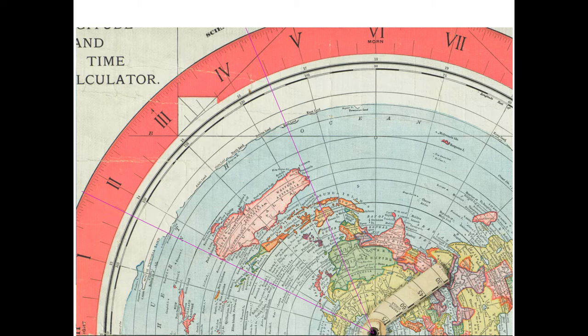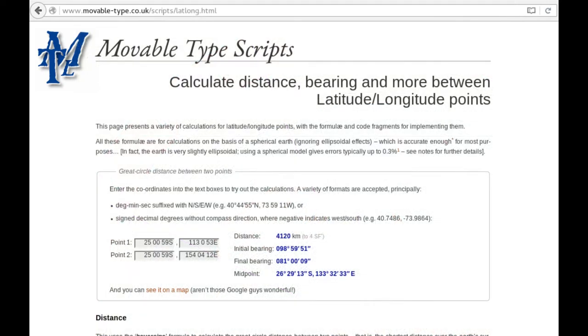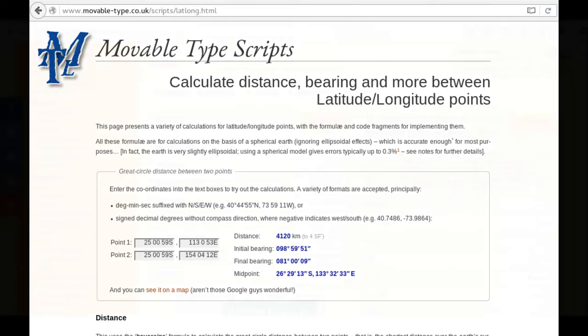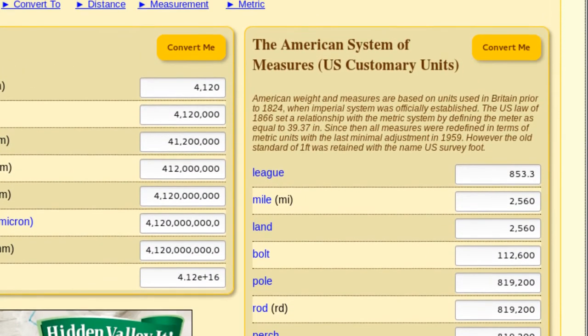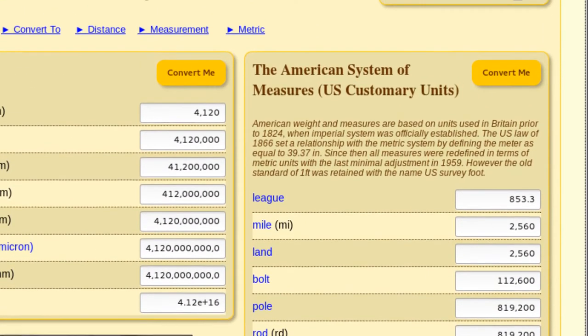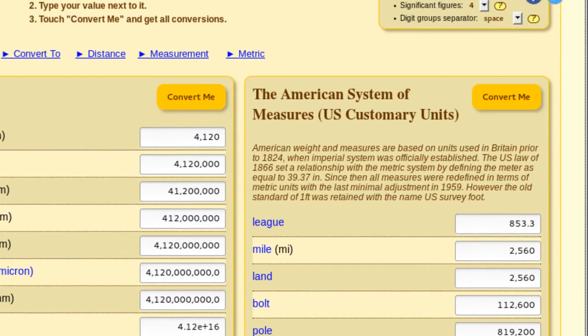And then for the longitude, we're going to put on one end at 113 degrees. And then on the other side of Australia, it's about 154 degrees. So when I put that calculation into the distance bearing, lat long distance calculator, I came out with 4,120 kilometers. So then I put that in the converter on there and it comes out to 2,560 miles.